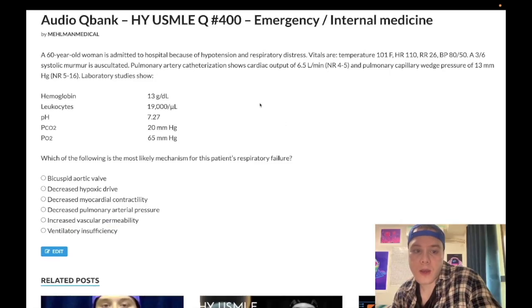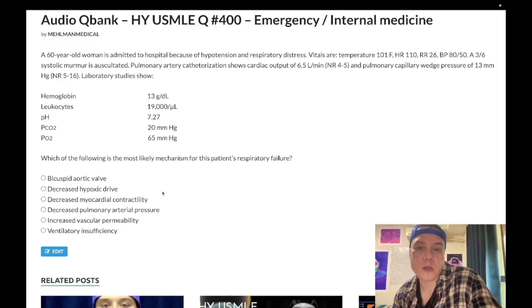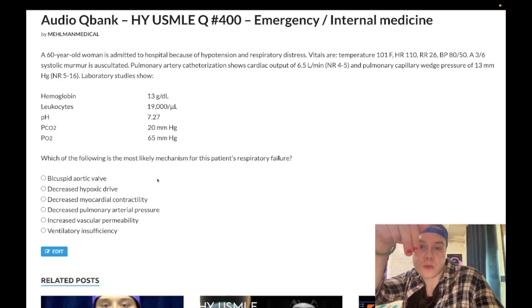How's it going guys? We have a past level question for emergency and internal medicine for Step 2CK. If you're studying for Step 1, it's a more challenging question, but for 2CK, no excuses.